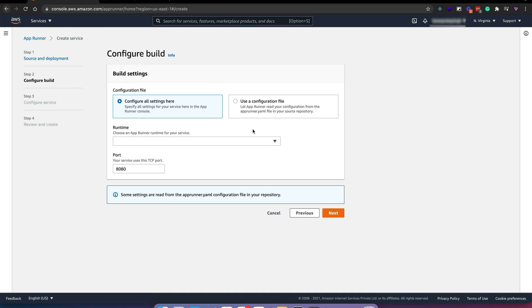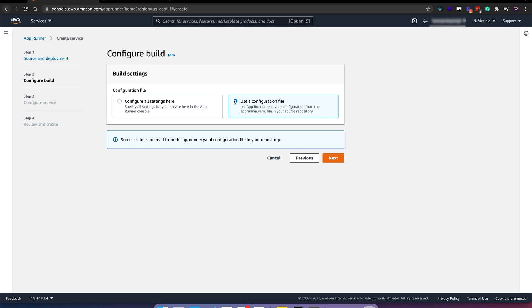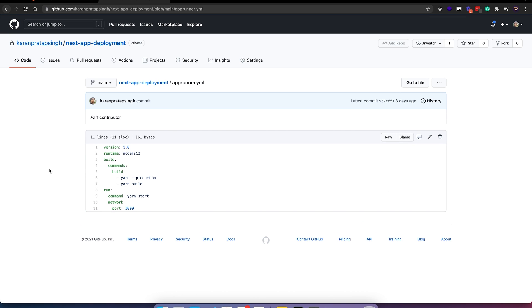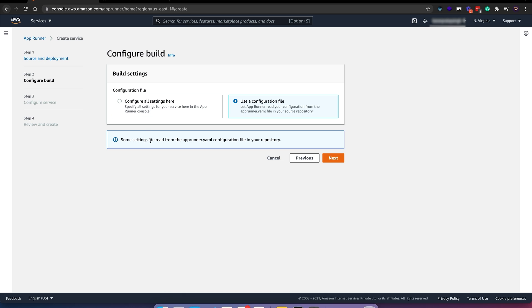In this step we'll configure our build. We can either define it here or use an App Runner config file like this. For now I'll just define it here.